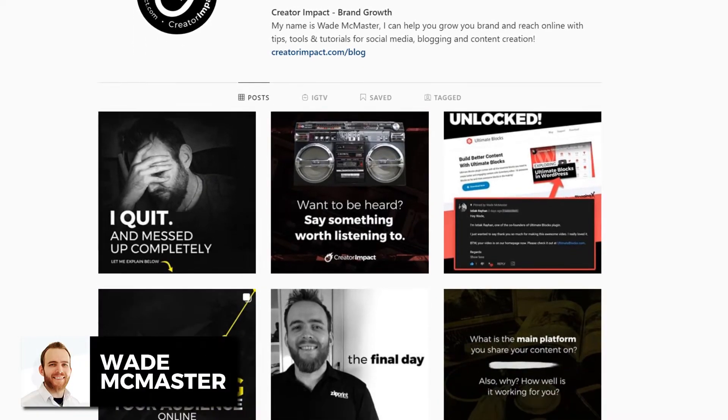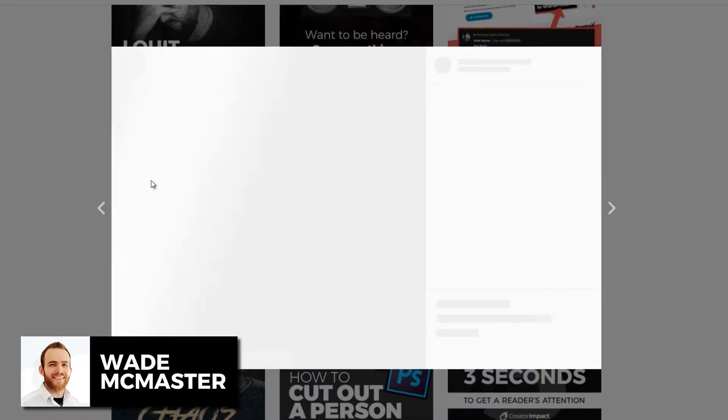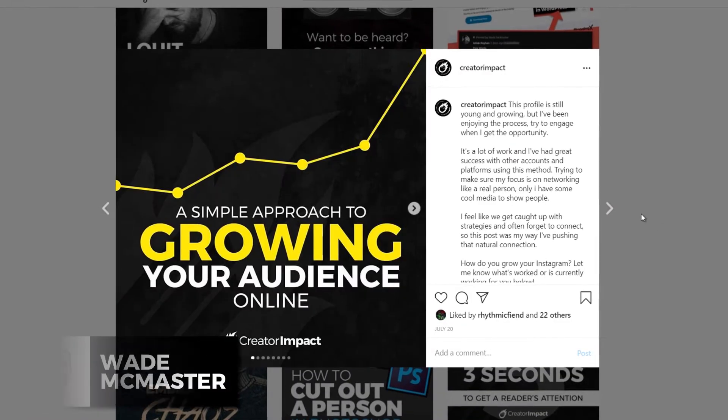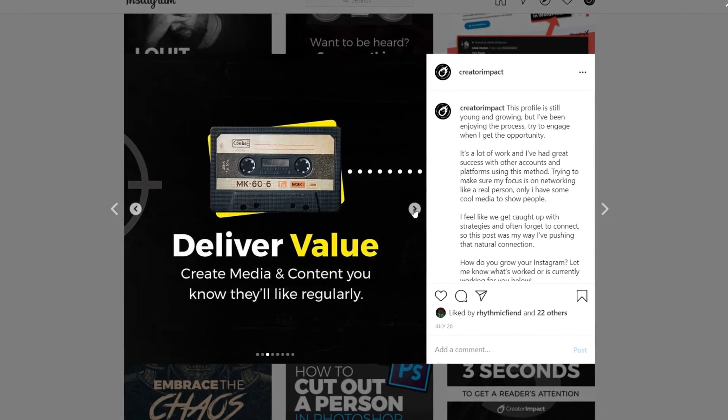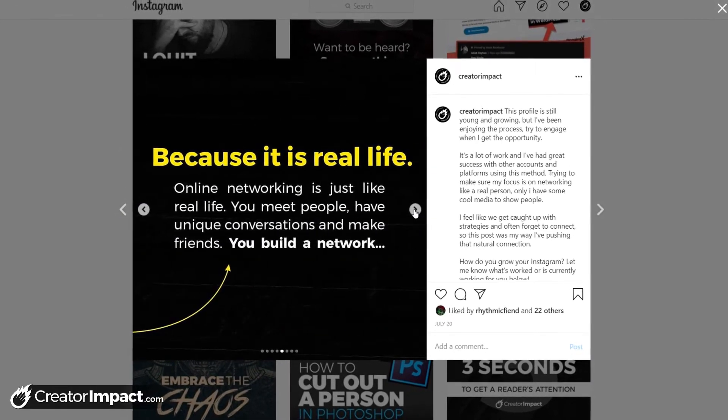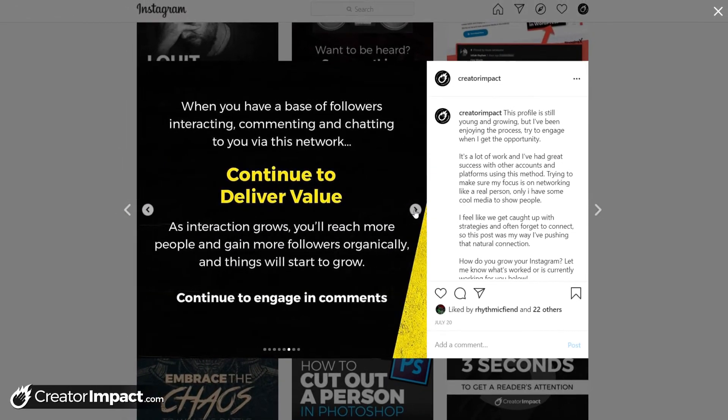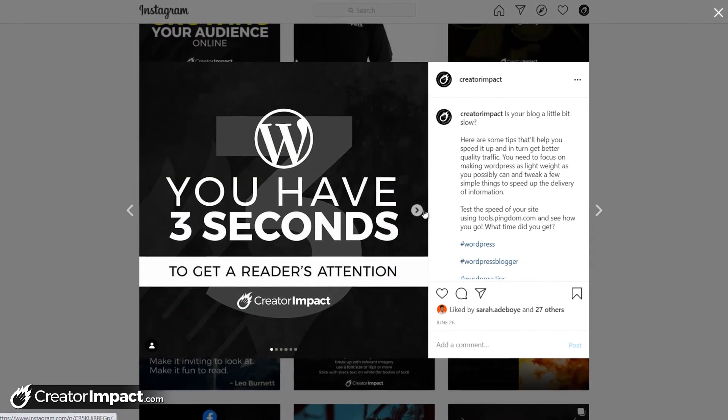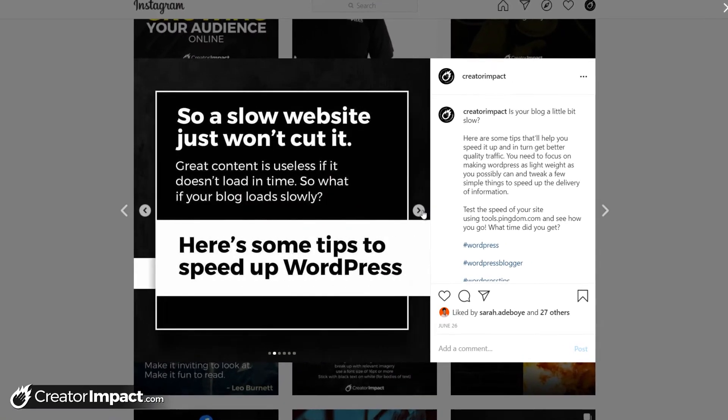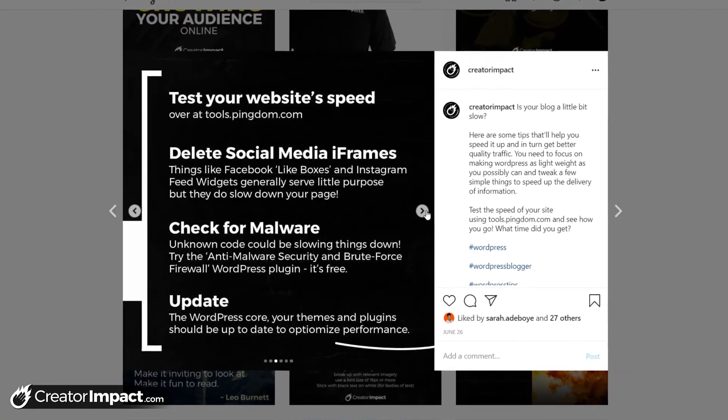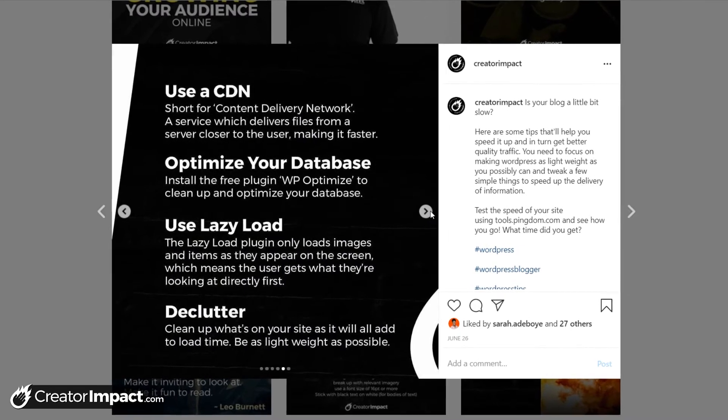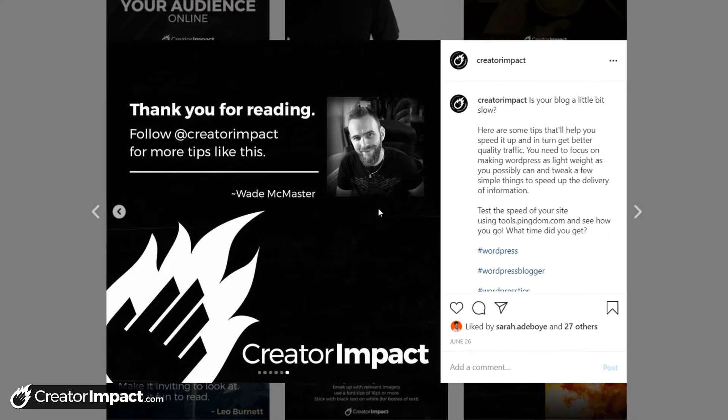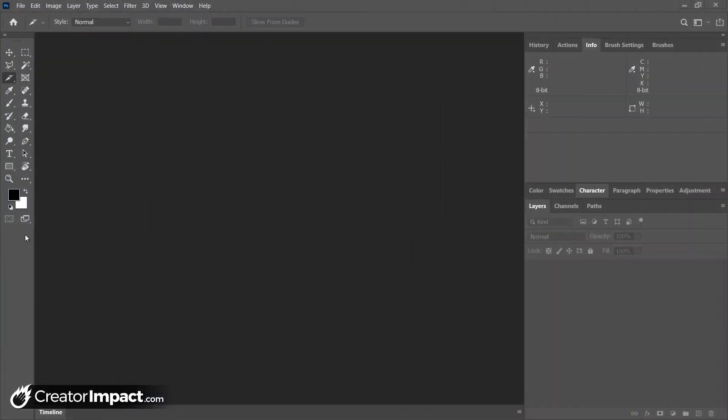Hi guys, it's Wade McMaster here and today I've got a video for you showing you how you can create an Instagram carousel template using Photoshop. And if you're not looking to create a template, this will actually help you to create a really cool Instagram carousel anyway. So you can pretty much still follow this tutorial whether you're going to save a template or not. There's just one or two steps you're going to leave out.